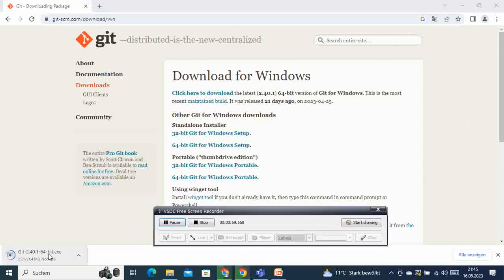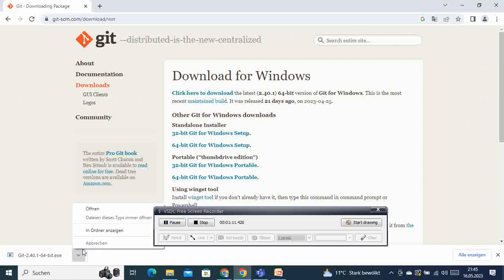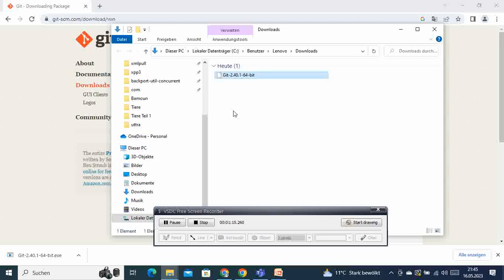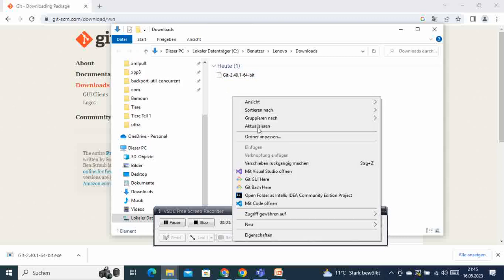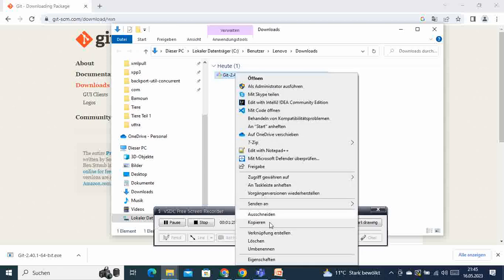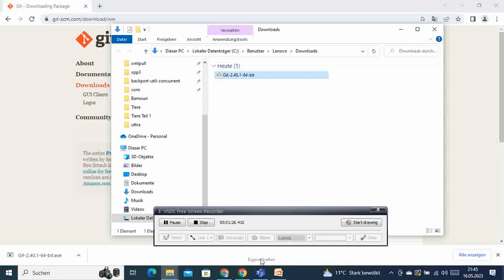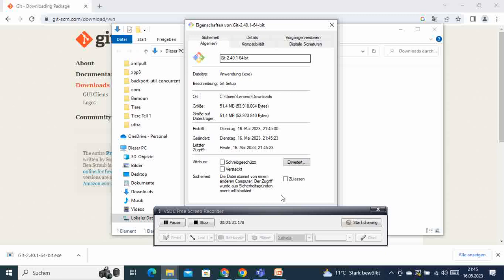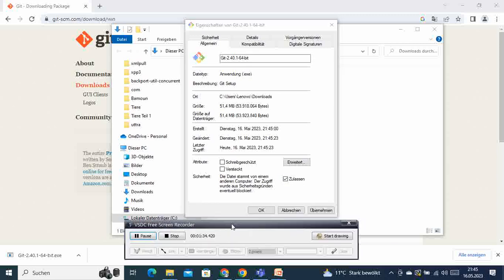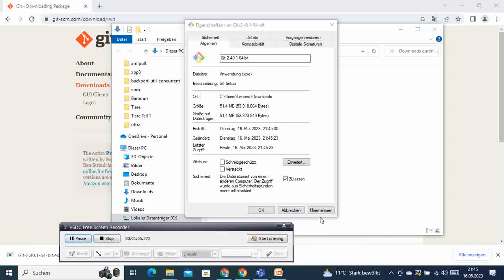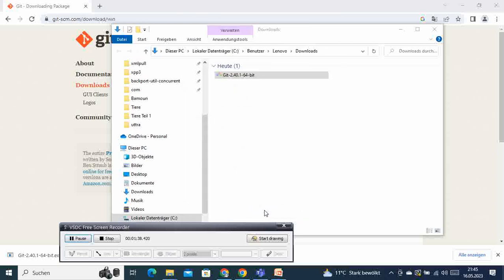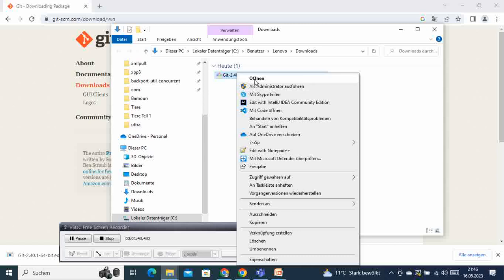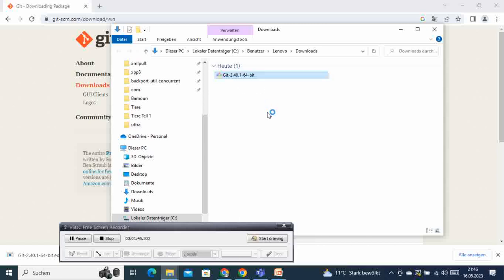Once the download is completed, we go to the folder and get to the location where our executable file is. Refresh it and select it. Go to Properties. On the Properties here, we are going to select this checkbox here to allow the execution. Save to execute, then right-click and run as admin.